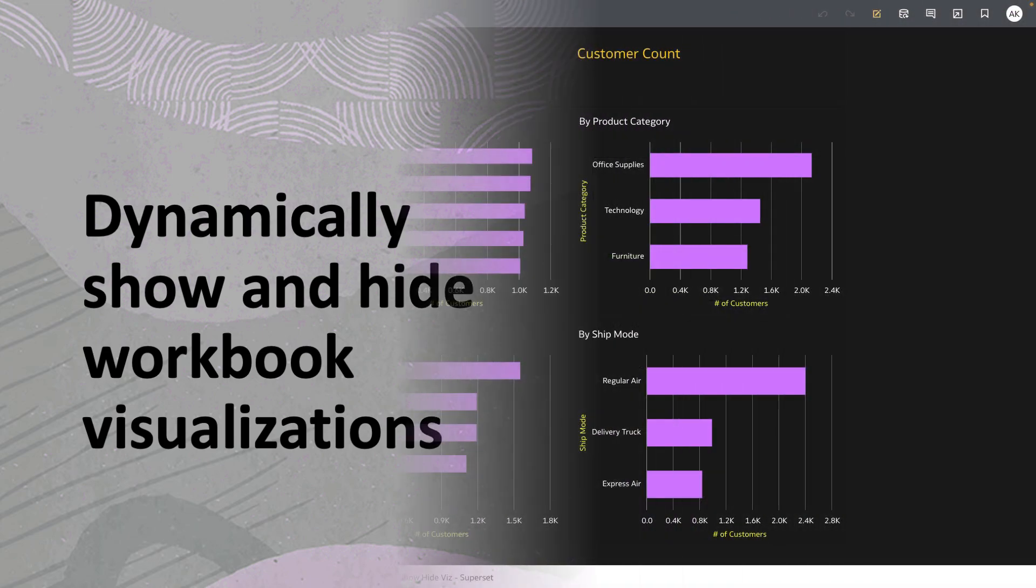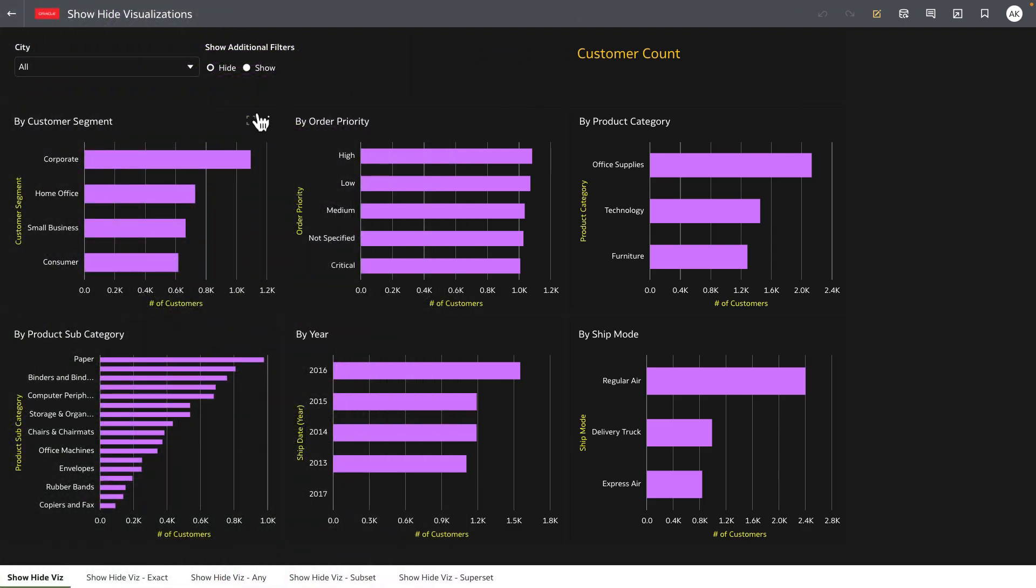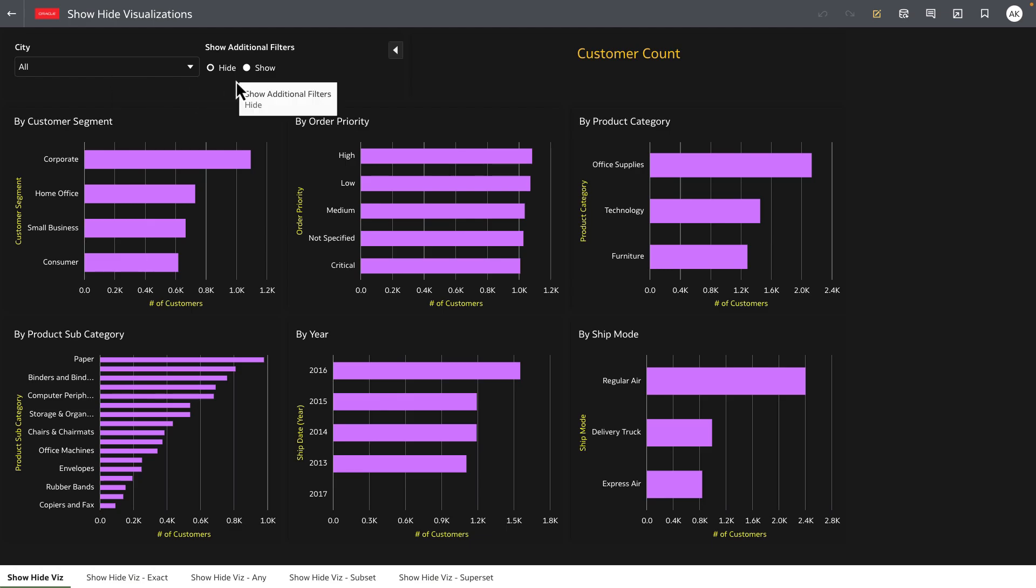On this canvas there's some customer count data shown and the author has exposed city as a primary filter for the end users. There's also a filter control allowing authors to show or hide additional filters. See what happens when I click on show.